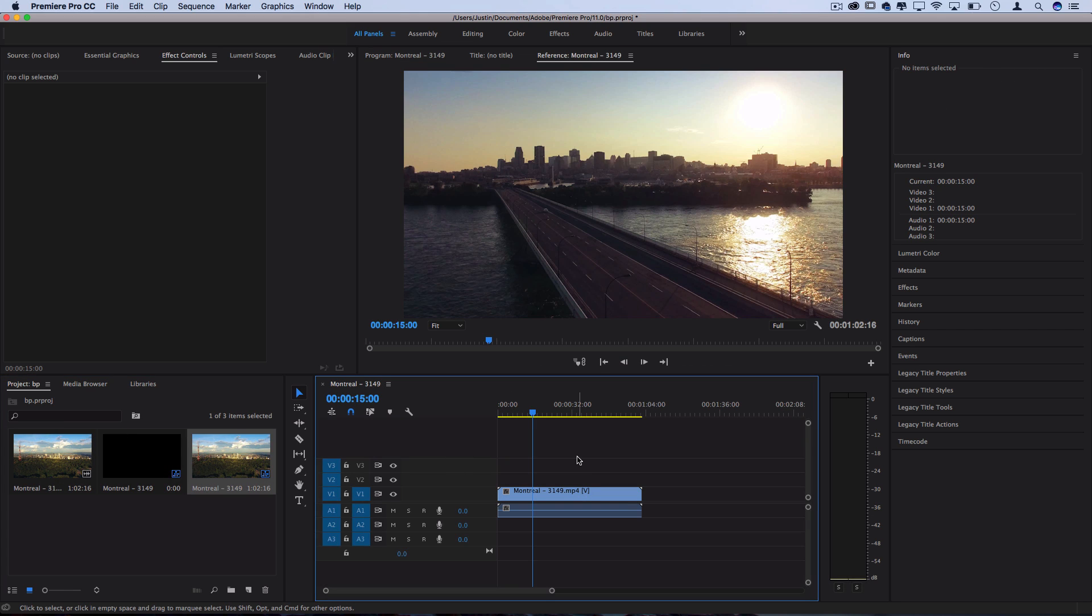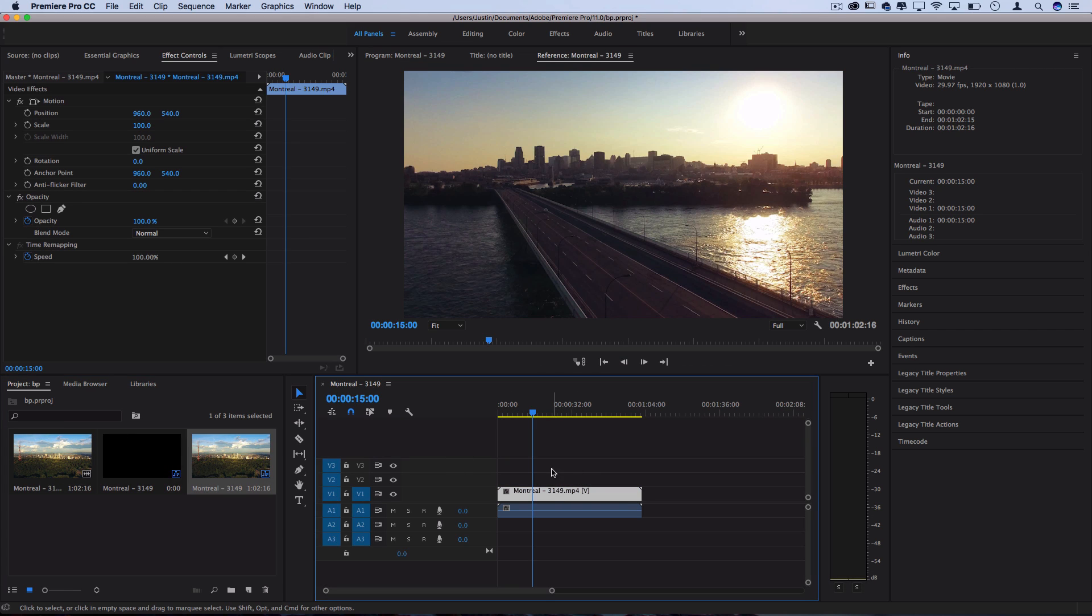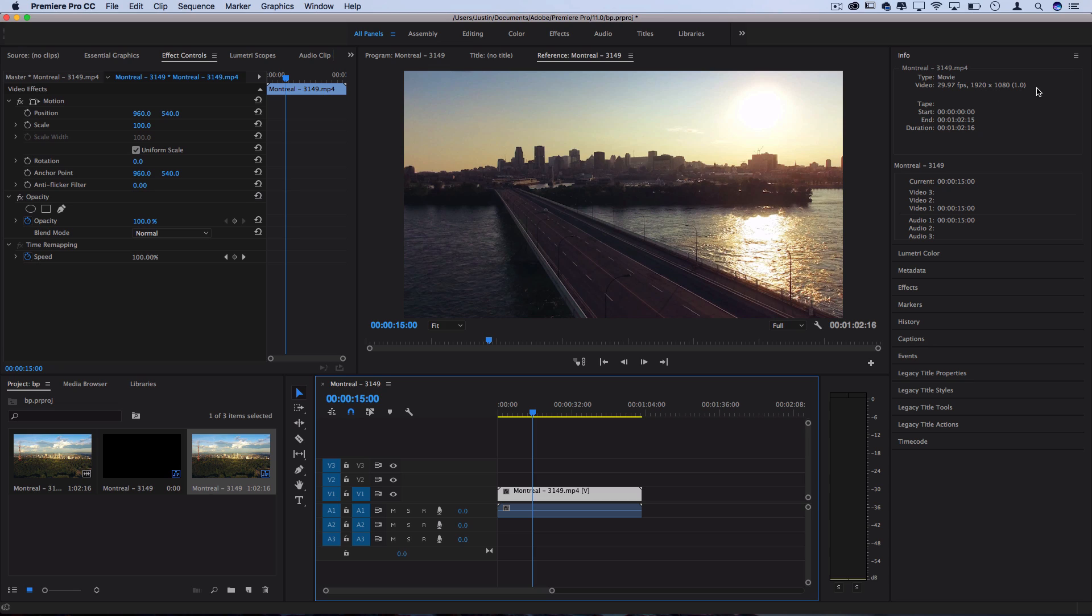So if you create your sequence by just dragging the footage on the timeline, it'll automatically create it based on the size of the clip. So this is 1920x1080. This is the typical standard size you see on YouTube videos and pretty much every format online.